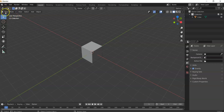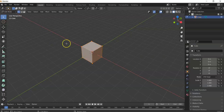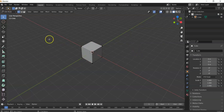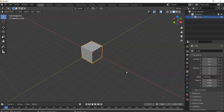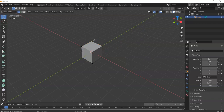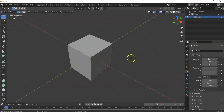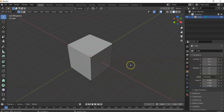Up in the top left it says Object Mode. When you hit Tab, it toggles to Edit Mode — but you need to have an object selected first. If nothing is selected and you hit Tab, it won't go into Edit Mode. Object Mode is where you can scale and transform the object; Edit Mode is where you actually edit the object's geometry.